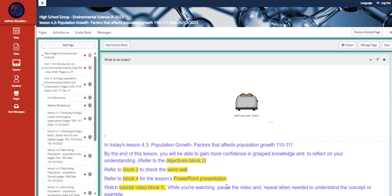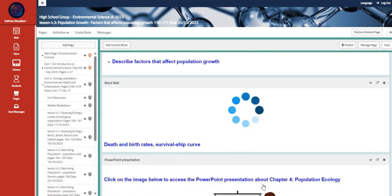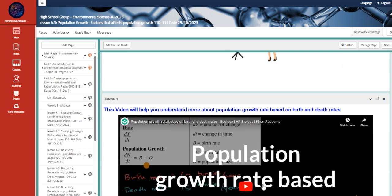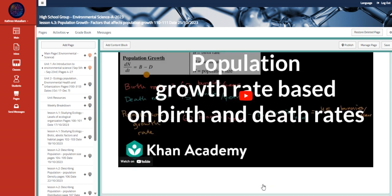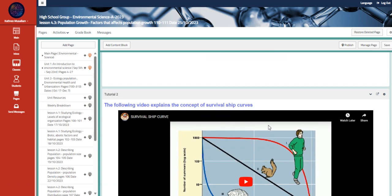We also have here the factors that affect the population growth. So we are going to talk about the factors that will affect the population growth rates.